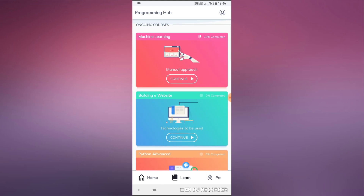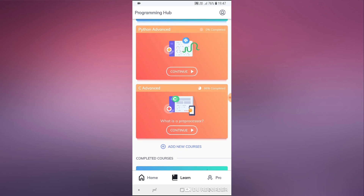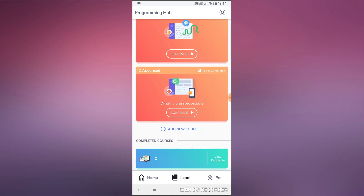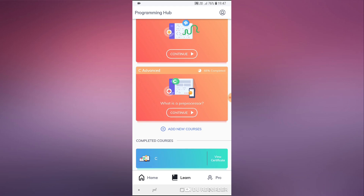These are some of the courses that I started and haven't finished. The course that I've completed is the C programming language course. I've had this pro version for a couple of months and I've been using it moderately. I didn't have the pro version from the very beginning.